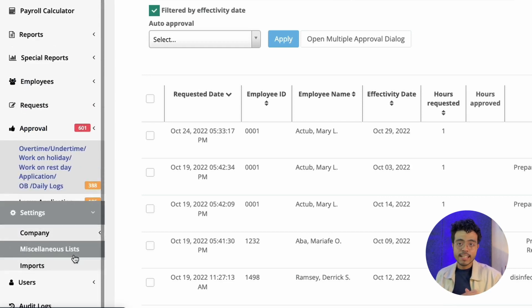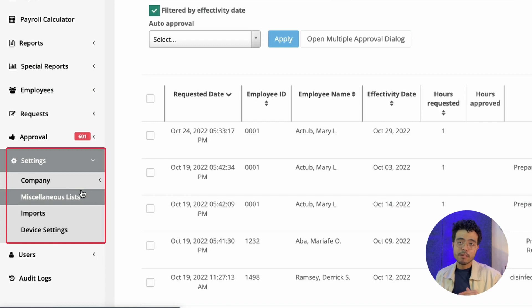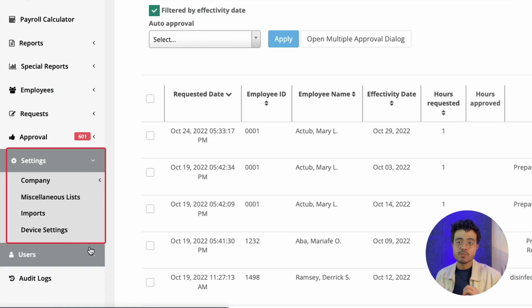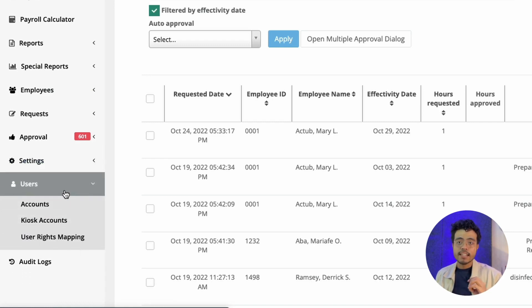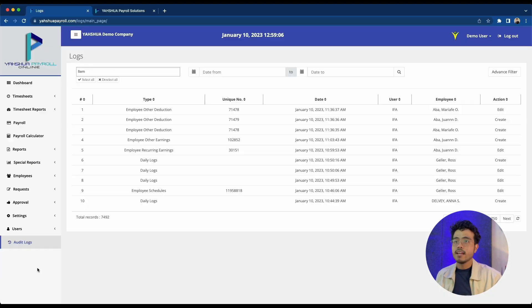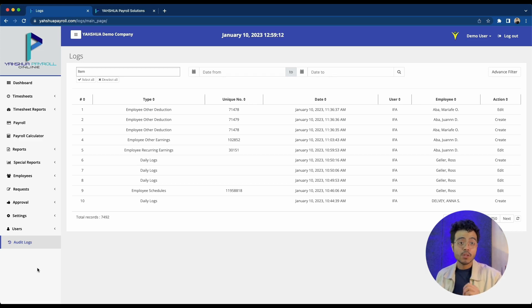Under settings, this is where you'll be able to manage the settings for your company profile. The users section is for the different accounts for this profile. And for audit logs, this is basically a trail of all the activities that are being done within your Ashua Payroll web account.